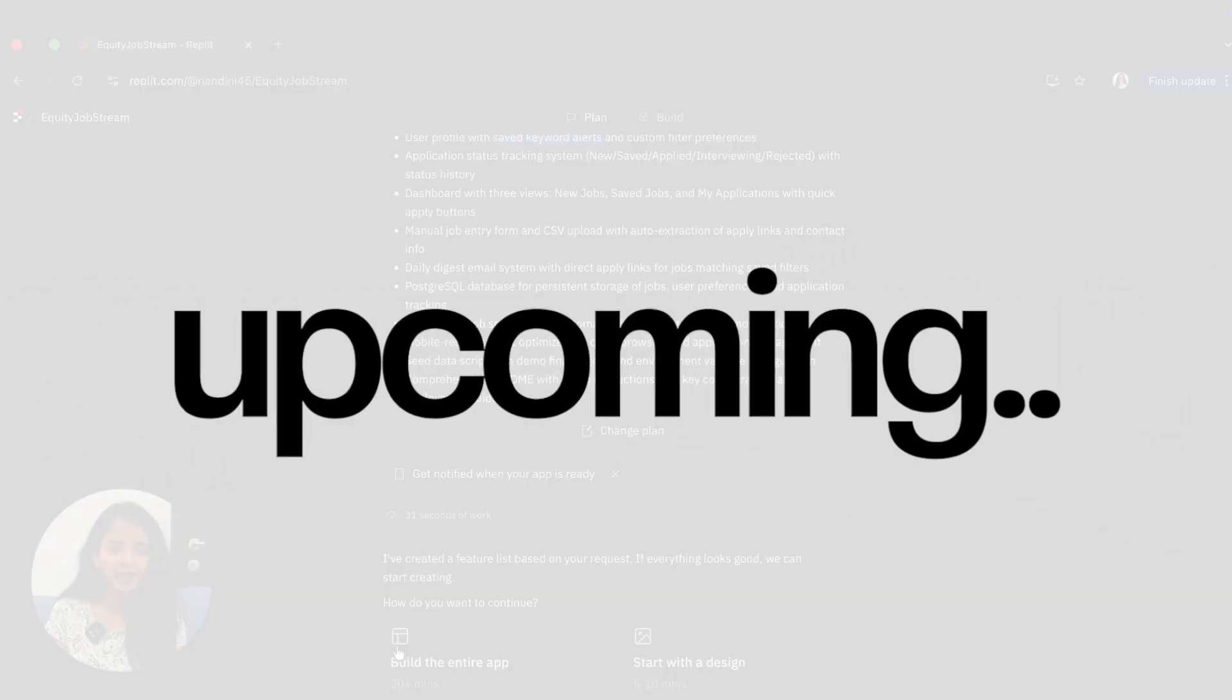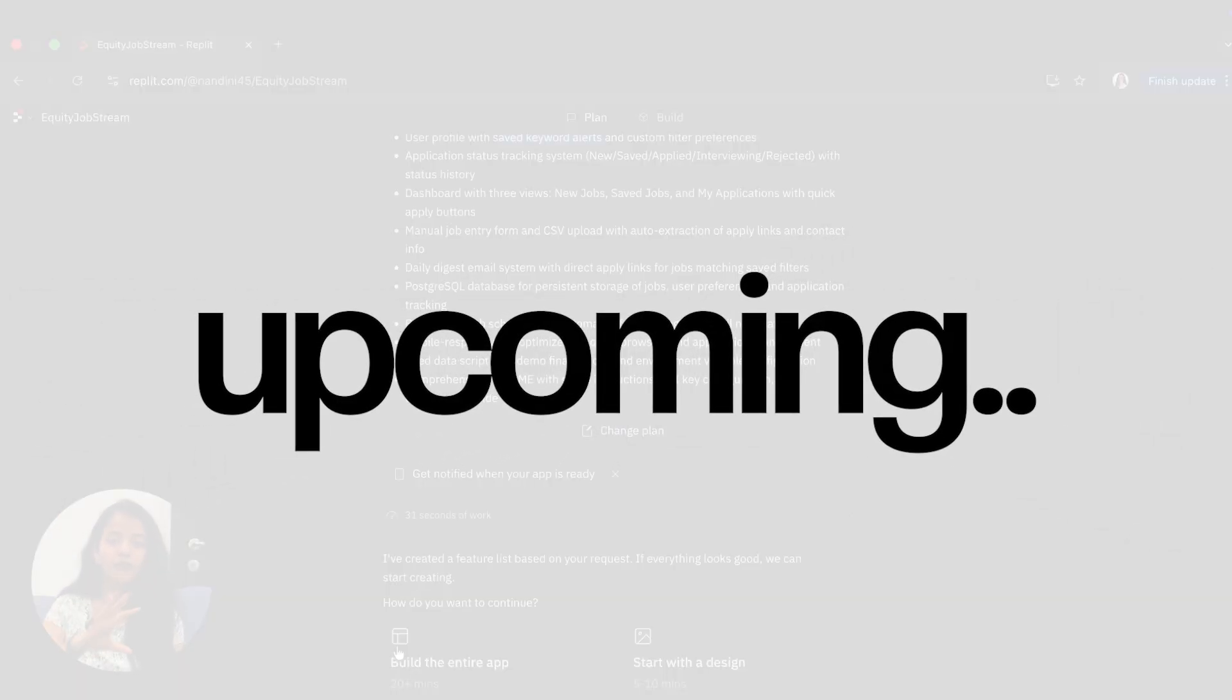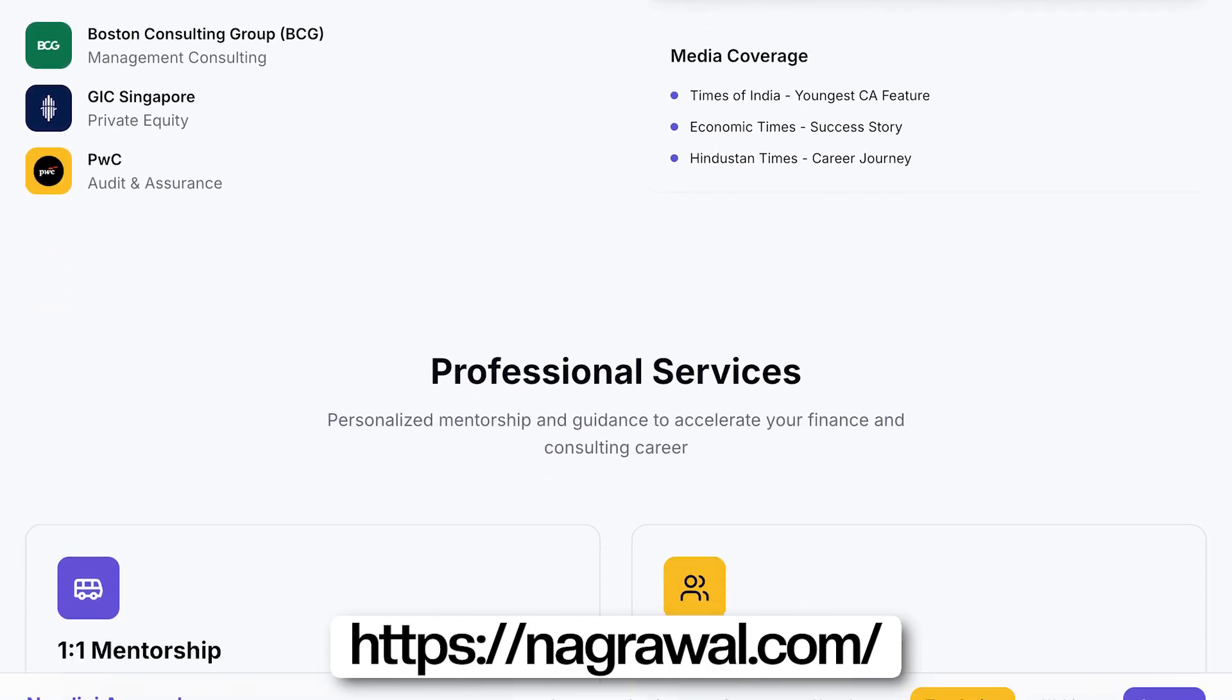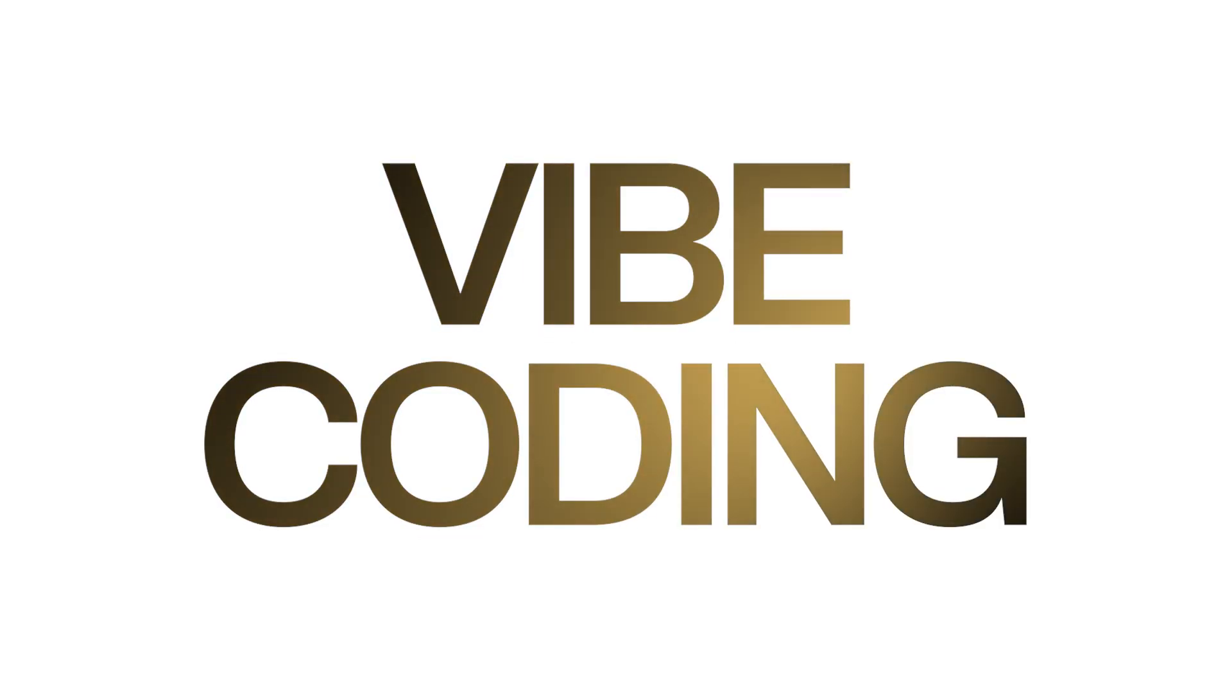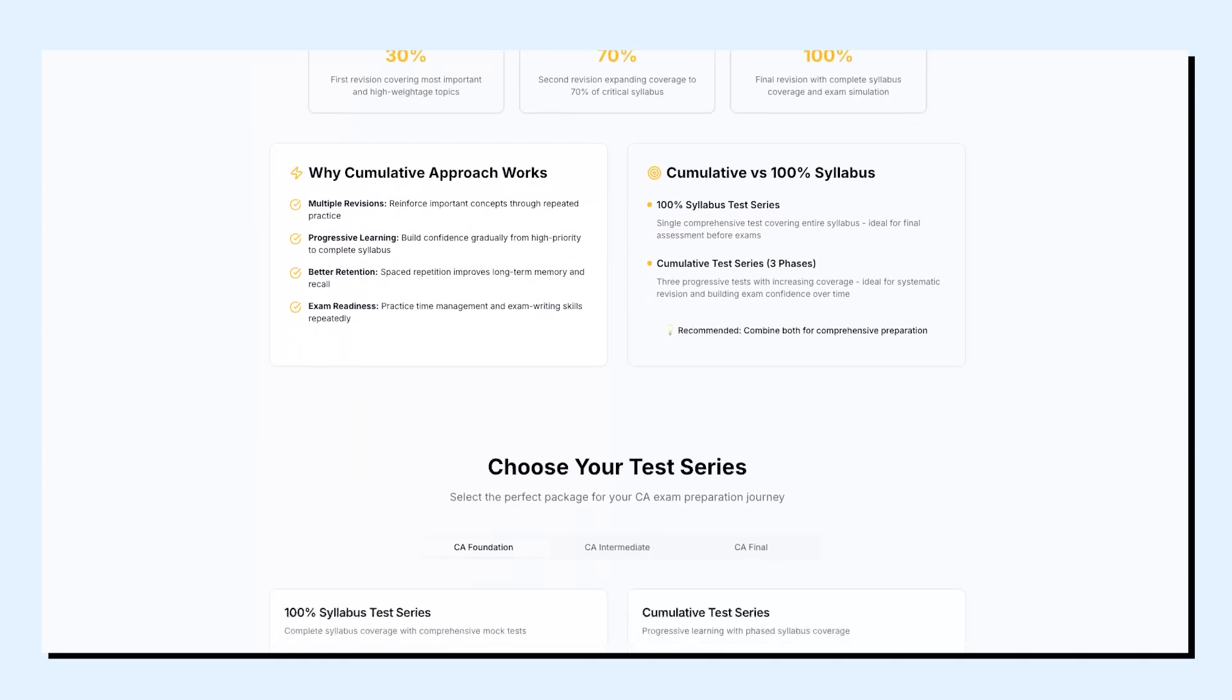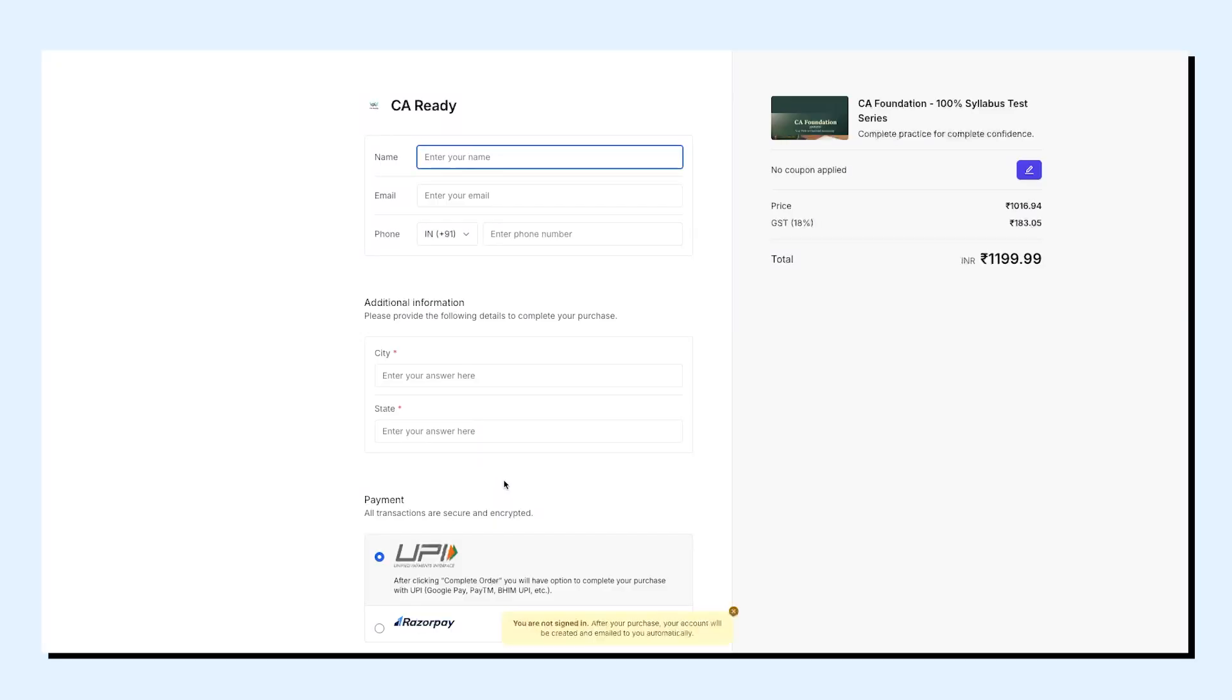Hello everyone, in this video we are going to build a website today. Before that, let me share something very interesting with you. I created my own website in just an hour - my website nagrawal.com - created using Wipe coding and you can see it's completely functional.